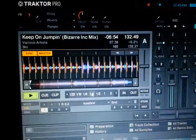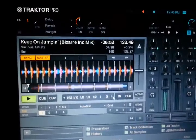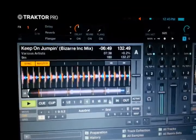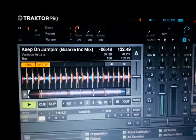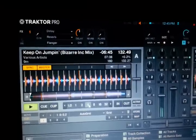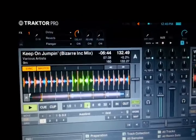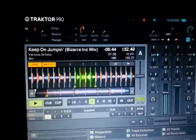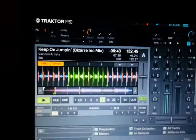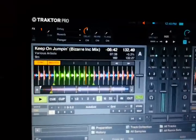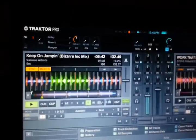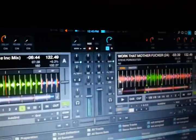These here are your loops. You have up to 32 bars — 4, 8, 4, 2, 1, half — there's a 4 and there's an 8.